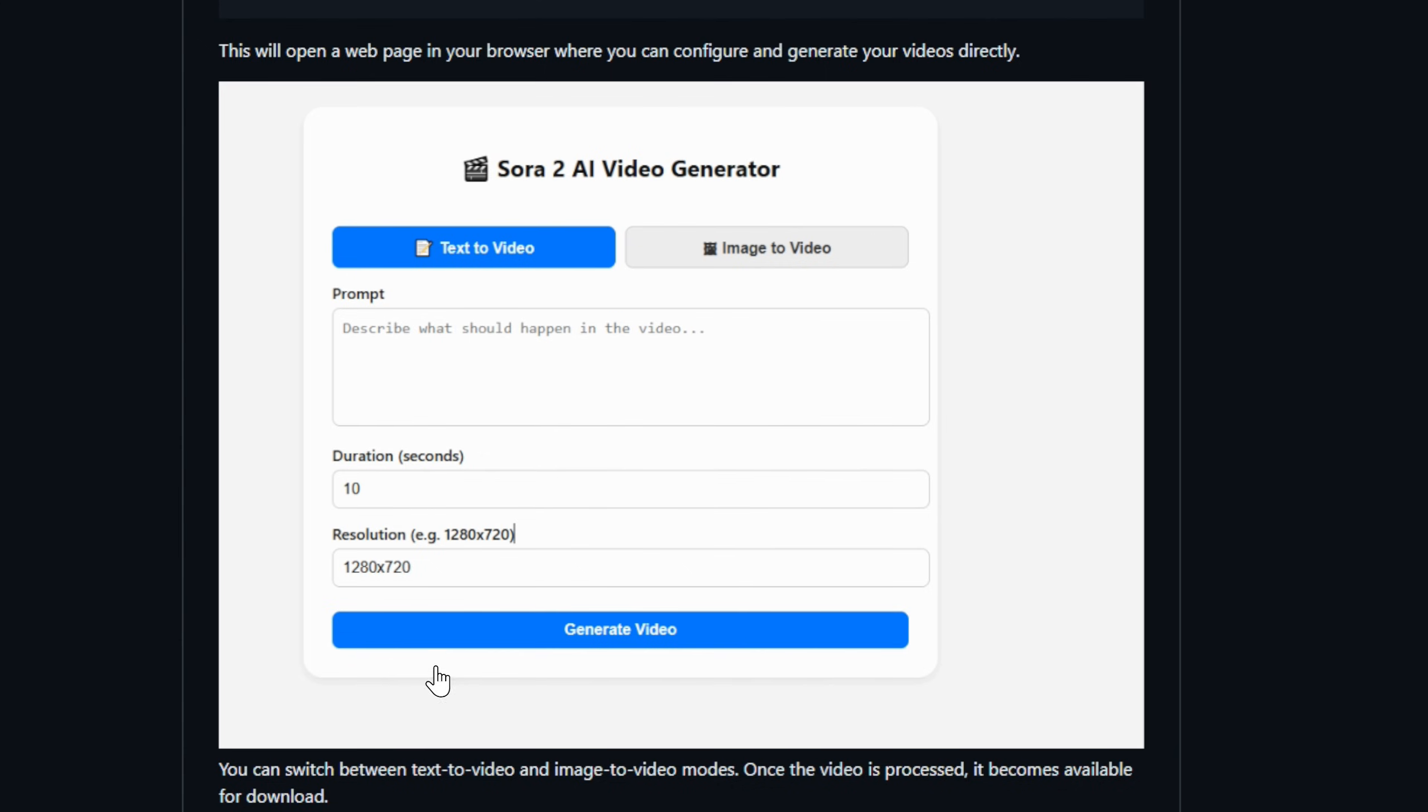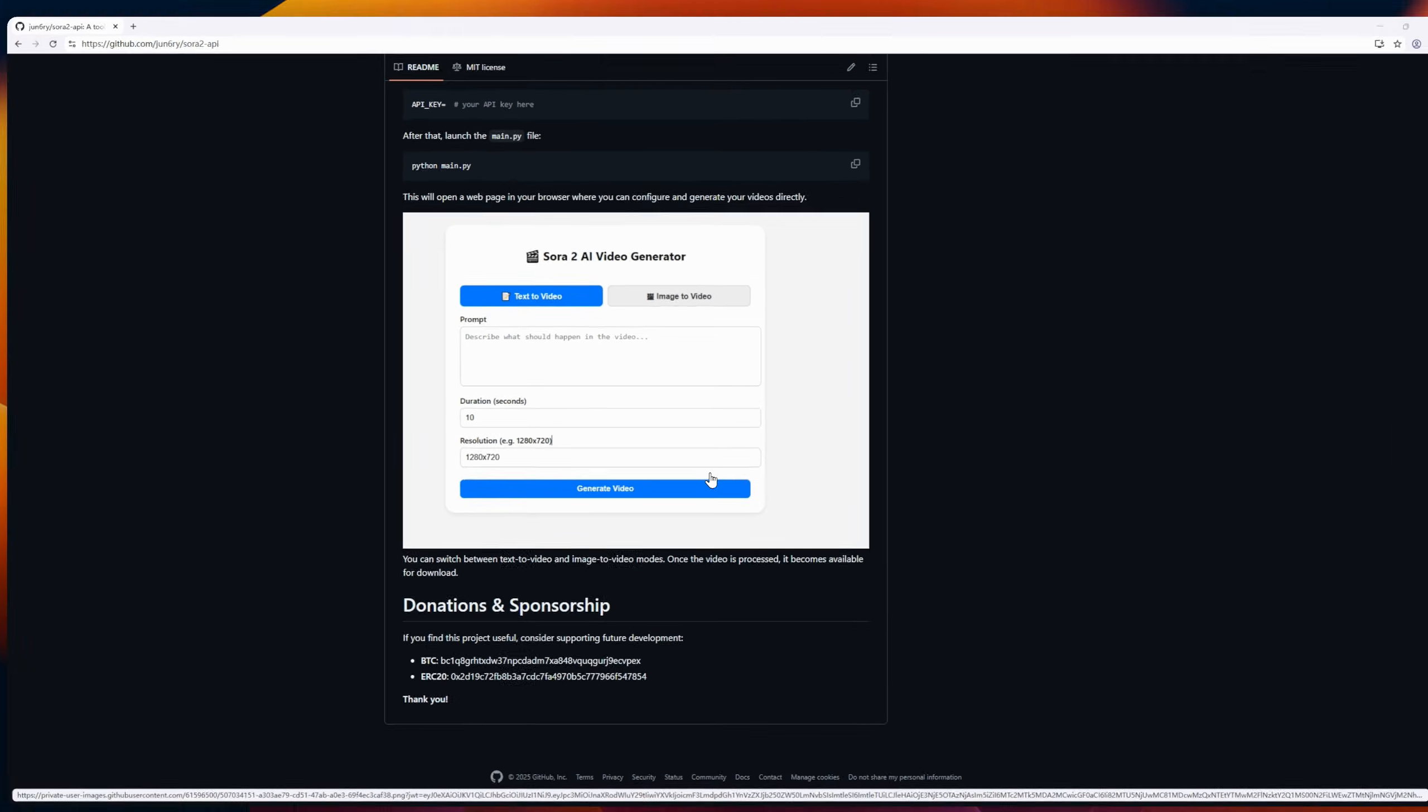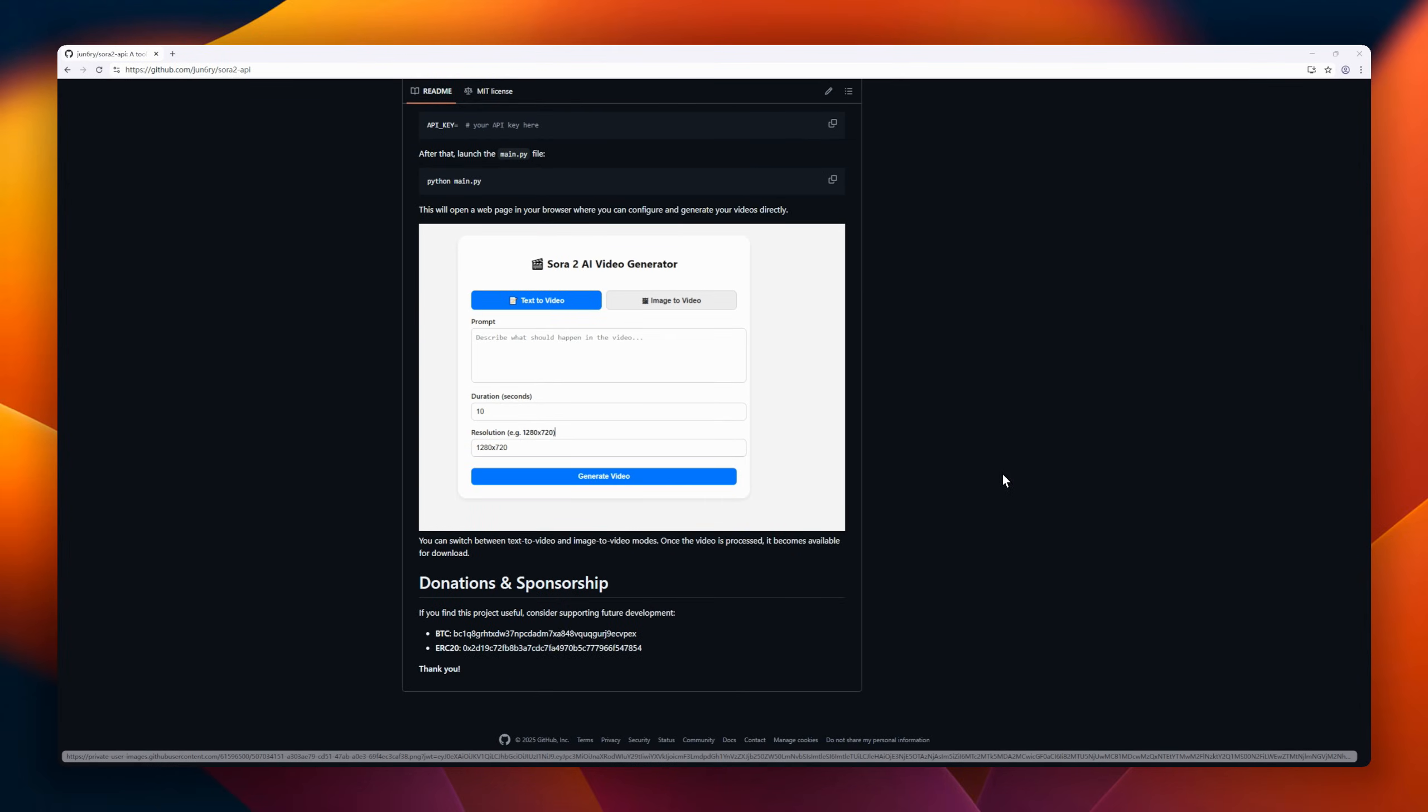All MIT-licensed and simple to run locally. Requirements are pretty light: A Sora 2 API key and at least 4 gigabytes RAM. Perfect for experimenting with AI video pipelines without the heavy lift.